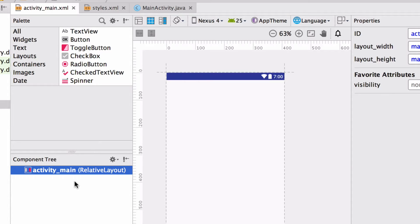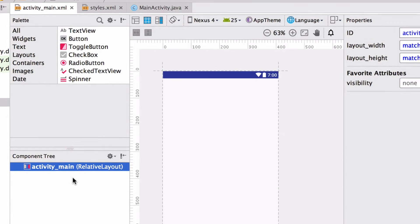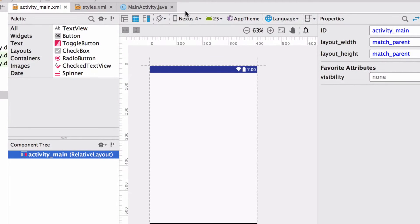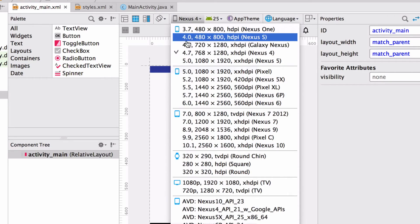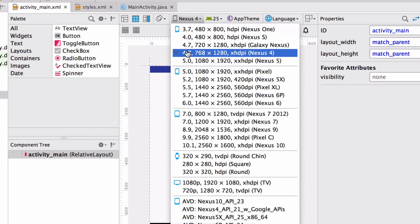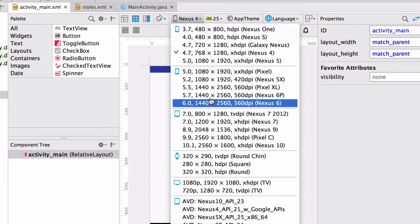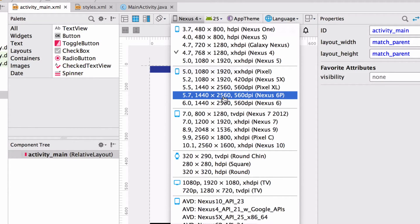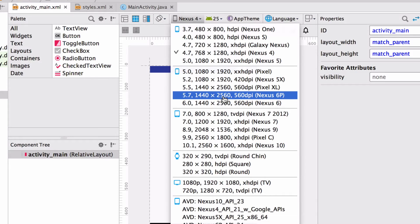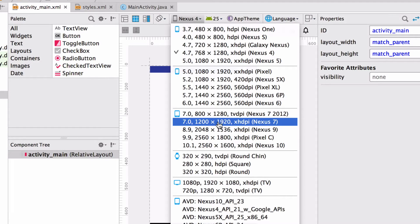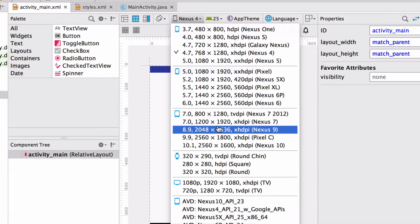So the first thing I will do is adjust the preview so that it mirrors a device on which I will install my app. So I've got an older HTC, which is 4.7 inches, which matches the dimensions of the Nexus 4. If I was designing for a larger phone, I could pick the Nexus 6P, which is 5.7 inches. Or I could even pick the Nexus 9 if I was designing for a tablet.